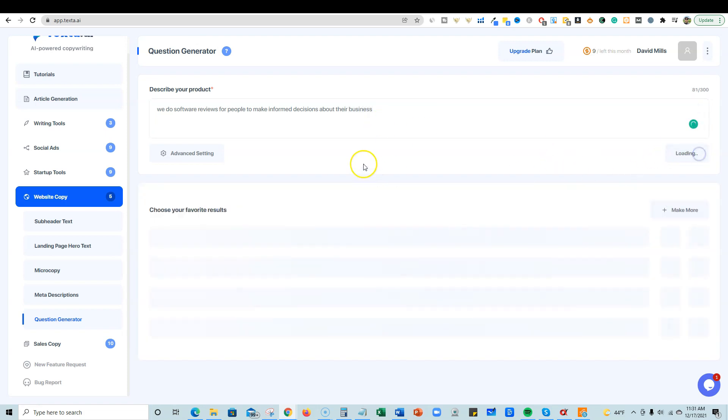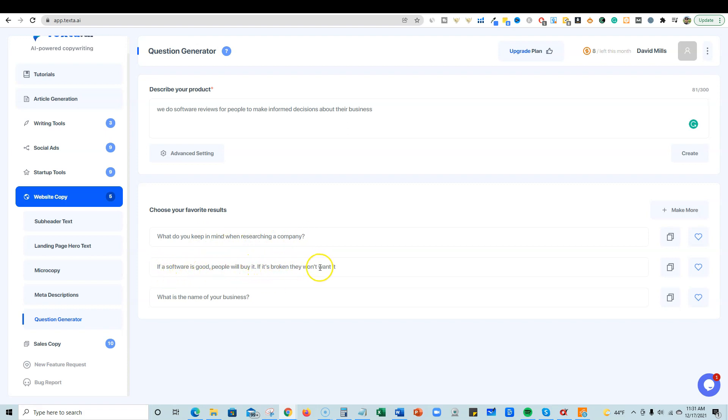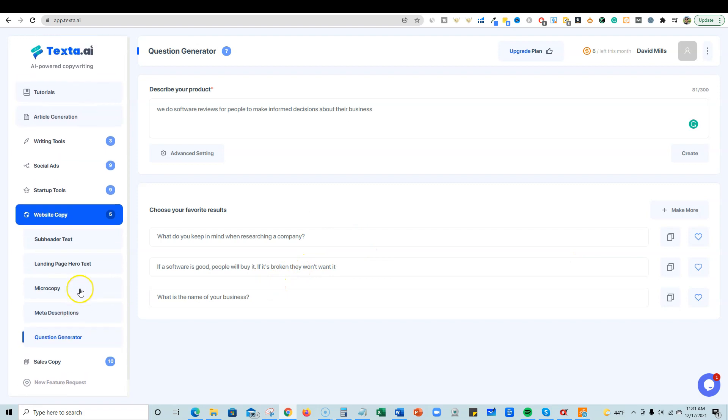All right, I put that in and just going to push create. It's very fast. A lot of the sections in here is extremely fast. So one of the ongoing things I'm seeing about Texta is that it's super fast at the production of it. They must have some really good servers or they just don't have anybody using their product yet. But it's very fast and very crisp and clean. I like the UI. So let's go look at some of the outputs. What do you keep in mind when researching a company? If a software is good, people will buy it. If it's broken, they won't buy it. What is the name of your business? Okay, so I'm not really sure how relevant that is.